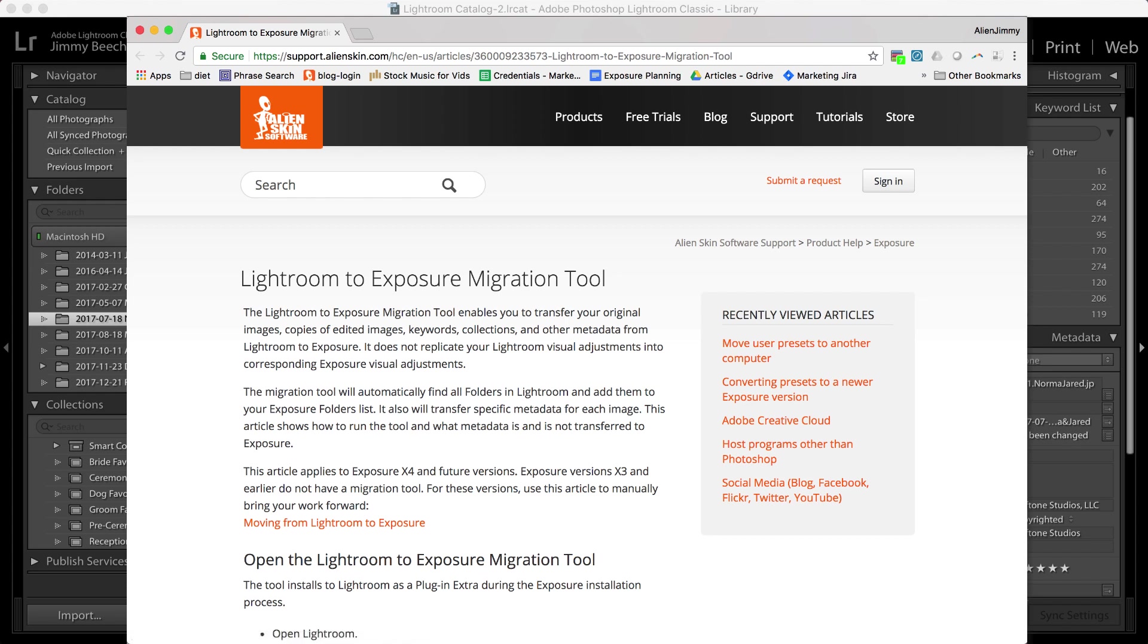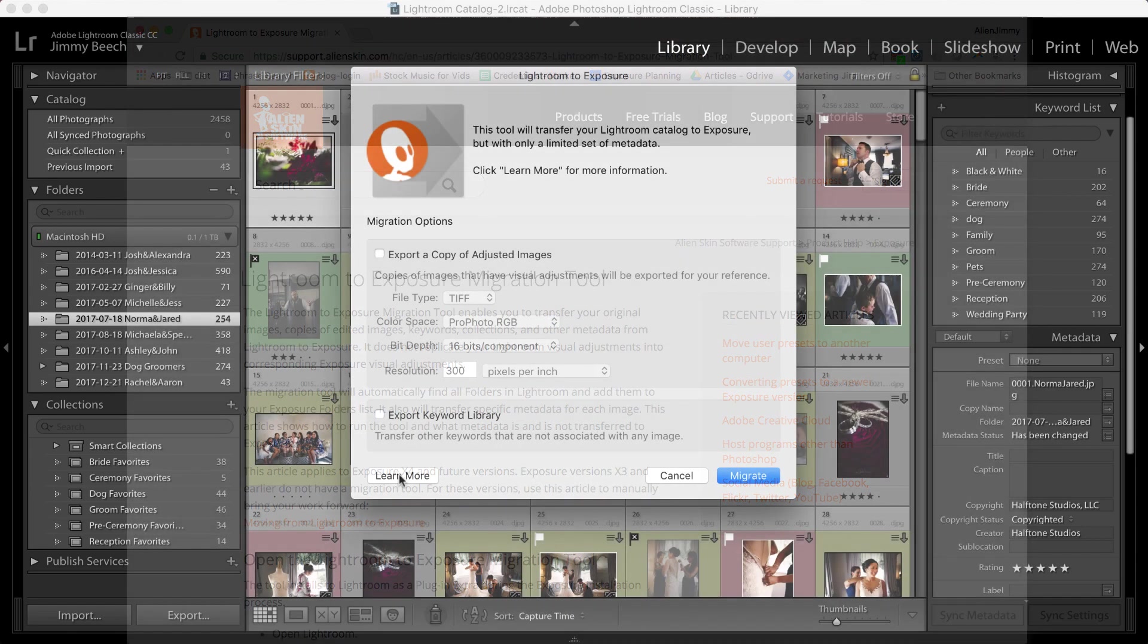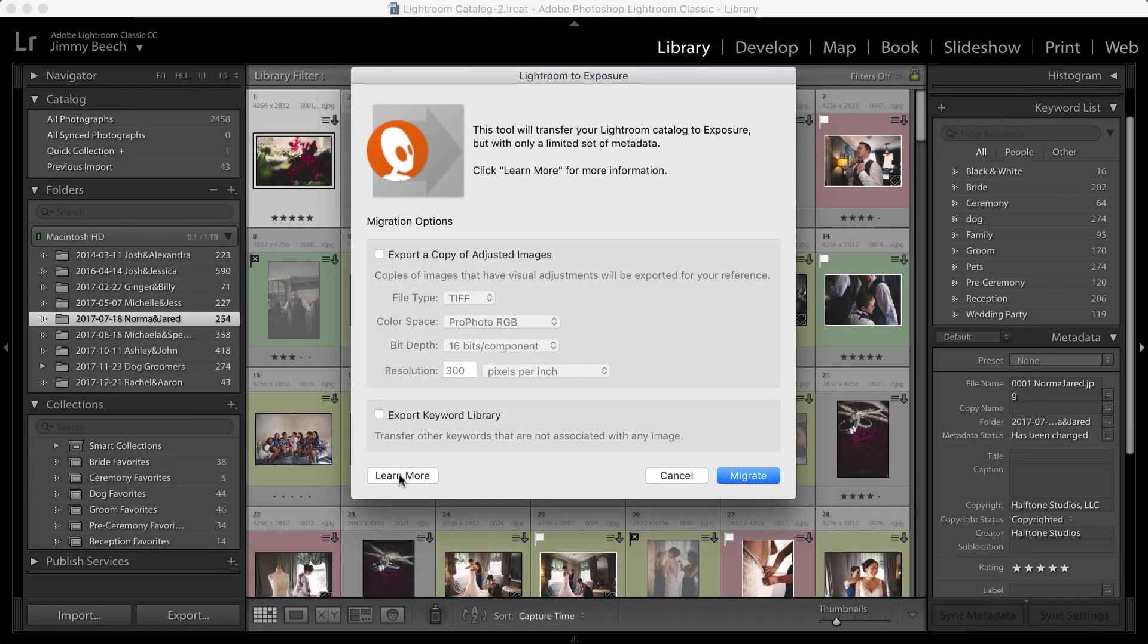The Migration tool isn't able to transfer information from Lightroom's editing panels in the Develop module, such as Basic and Tone Curve, but it can optionally export photos with those edits applied, either as a TIFF or JPEG file.